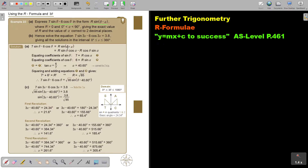I start with this. Don't forget I'm working with sin, so think of the compound angles of sin. The formula is: sin θ cos α minus R cos θ sin α — same sign, not different signs as in cos. Equating the coefficients, I'm looking for sin θ: so 7 equals R cos α. And I'm looking for cos θ: 6 equals R sin α.